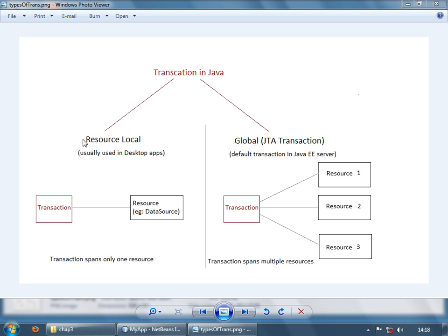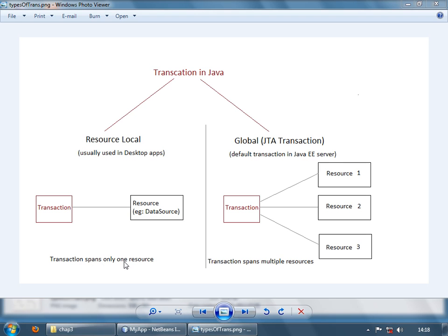There are two types of transactions you can use in your application. Either you can use a resource specific or a local transaction or you can use a global transaction. A local transaction is only related to a single resource. So a transaction which spans only a single resource is a local transaction. Now a global transaction can span more than one resources. So if any of this resource aborts the transaction, the transaction is rolled back.